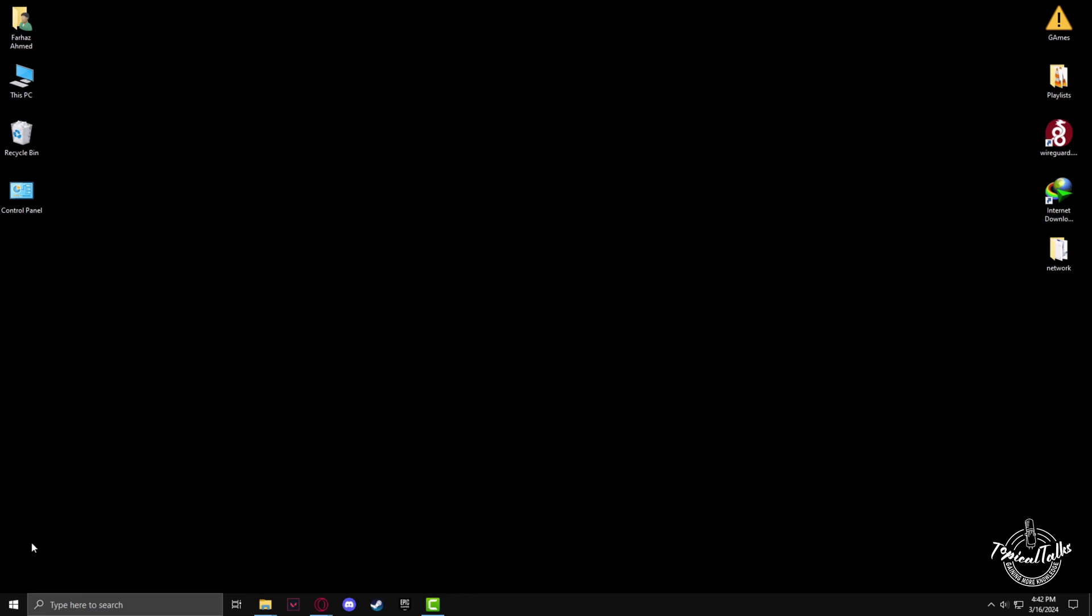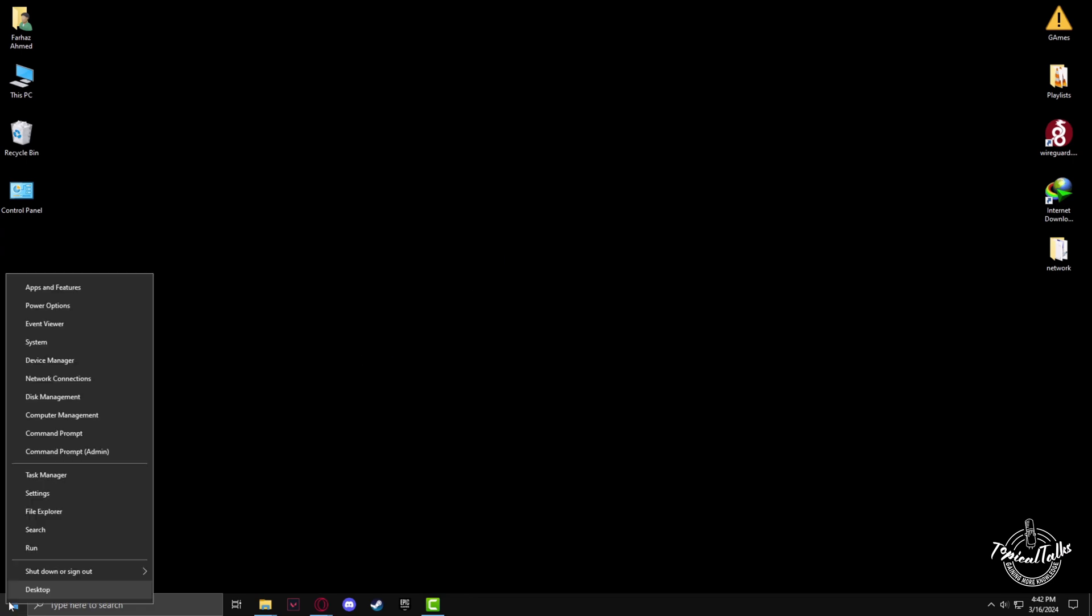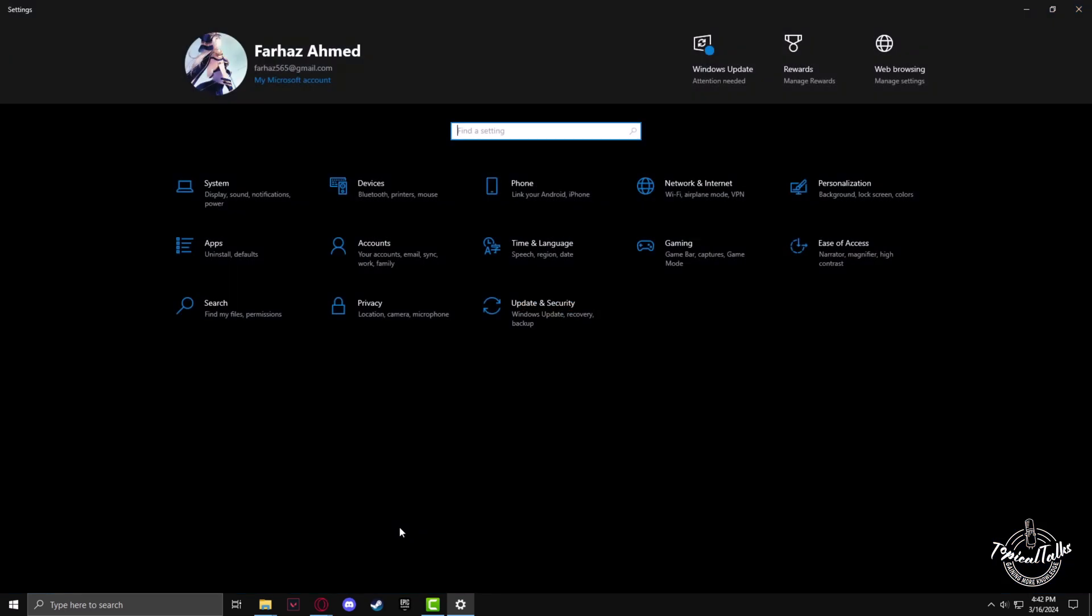First, go to the Windows icon, right click, then go to Settings.